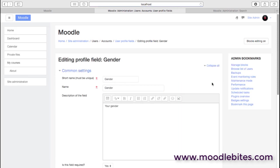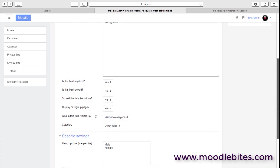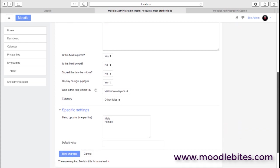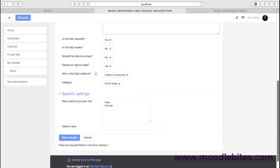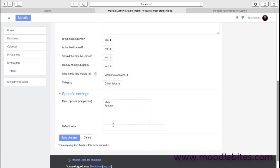And if we just take a quick look at that, what we can see is that we've set up that the field is required, that it's displayed on the signup page, and that the options available are male or female. It would probably be a good idea to specify a default value, which in this case, I might just say unspecified at this stage.